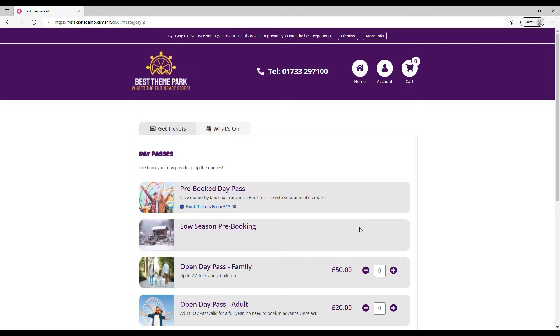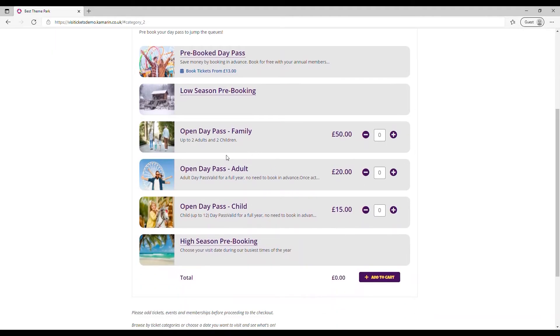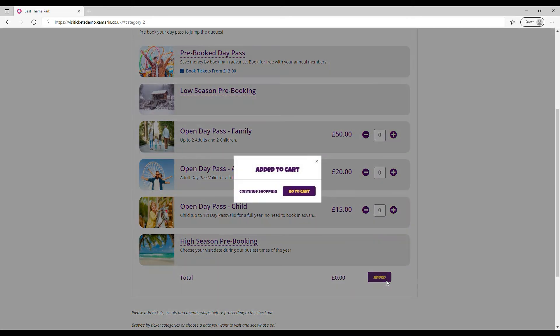I choose day passes and if I wanted to I could pre-book a slot but I don't know when these visitors are going to come so I'm going to choose open family pass.